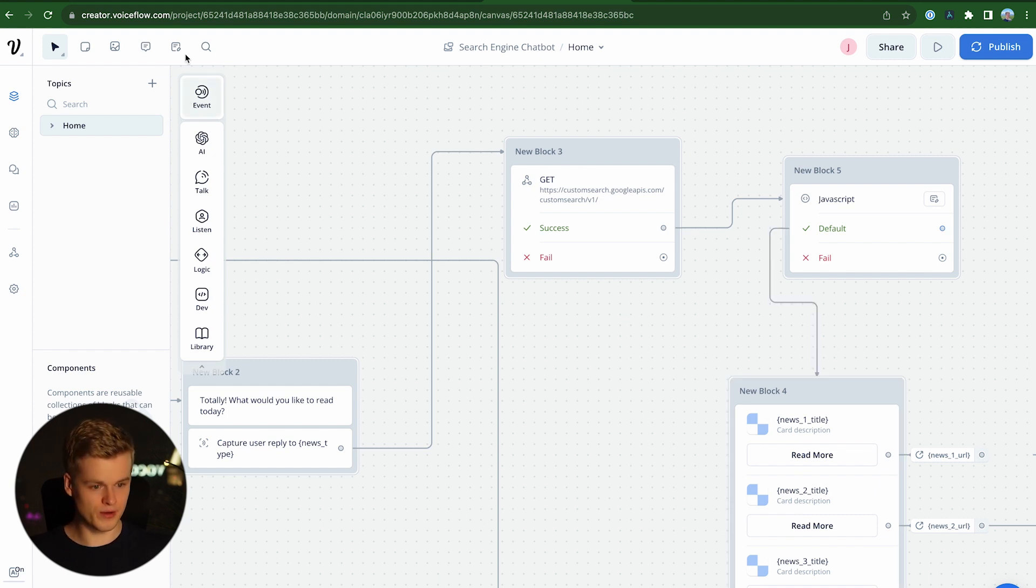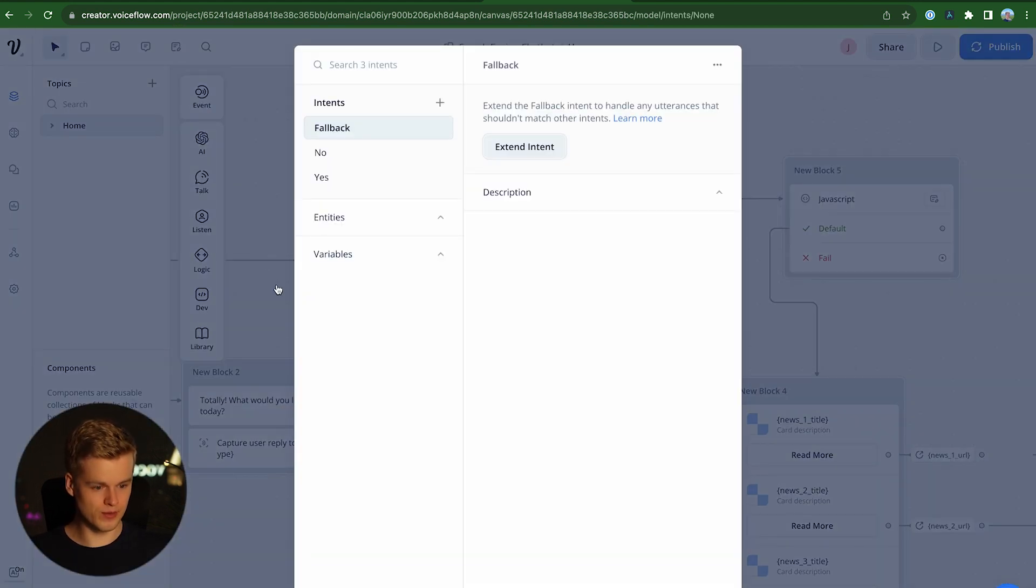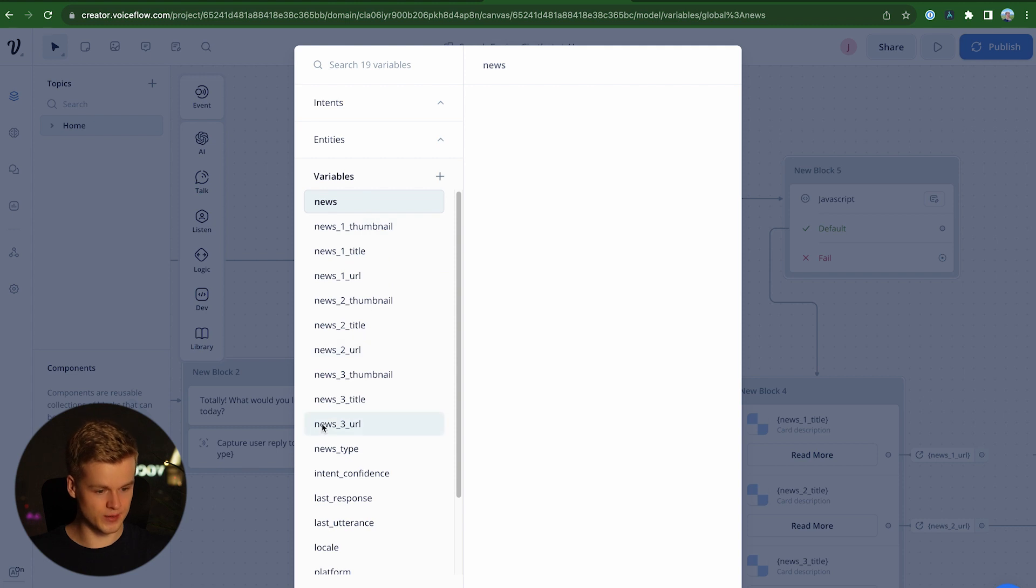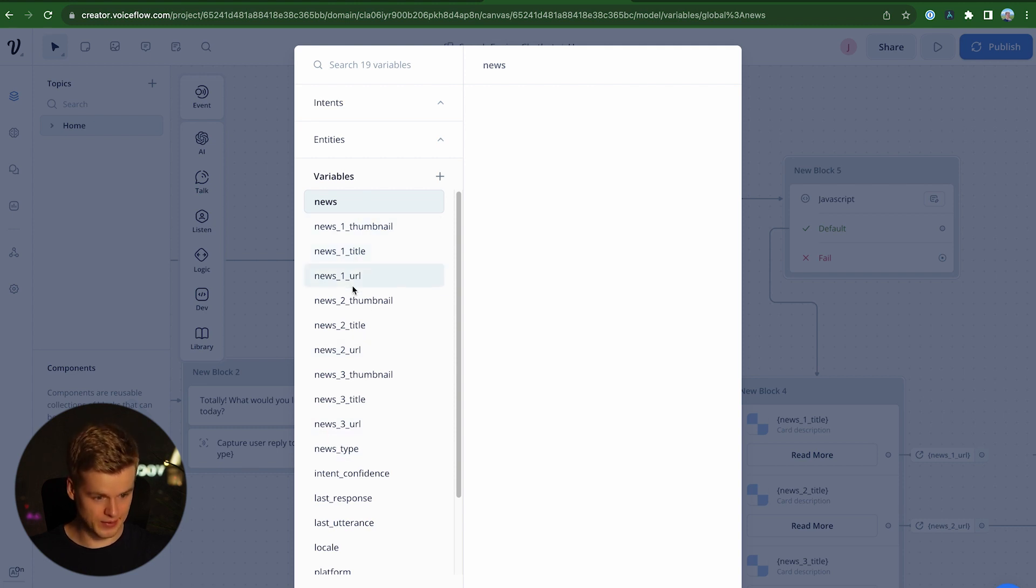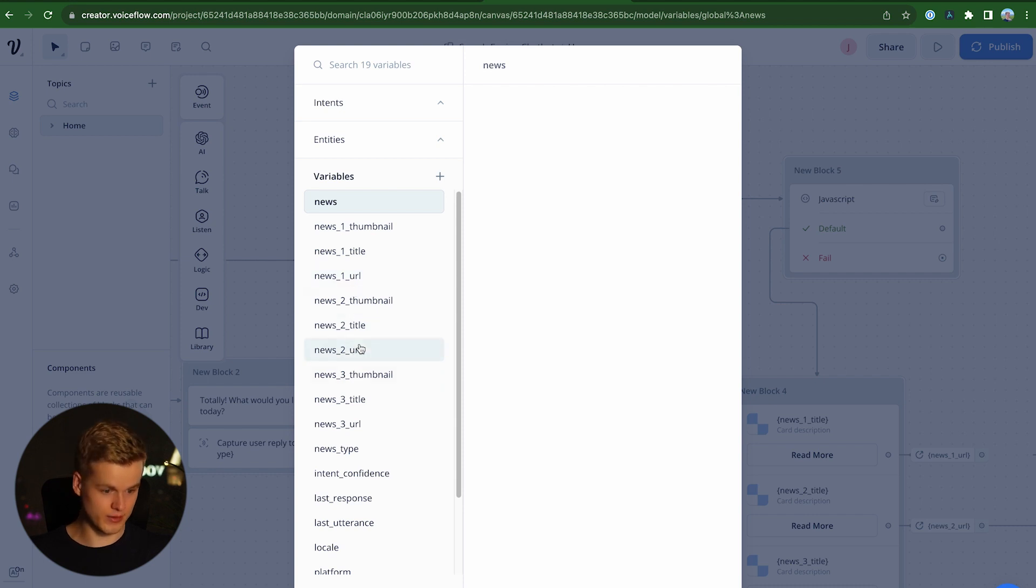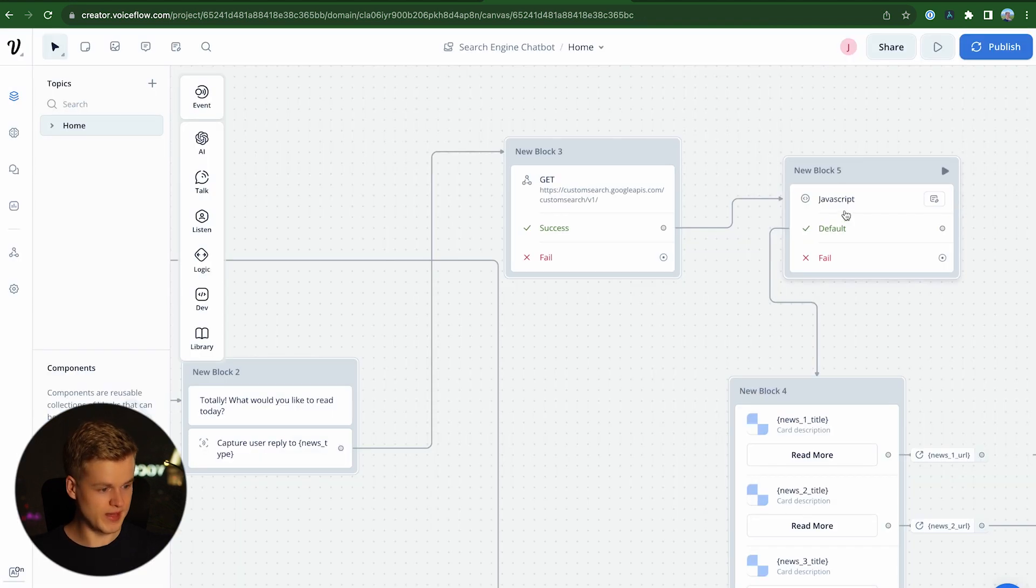So what I did first of all is I went to the variables and I created a bunch of variables here, which look like that. So we have the thumbnail for news one, the title and the URL. We do the same for the second news entry and the same thing for the third one.